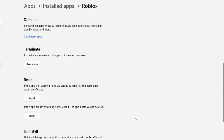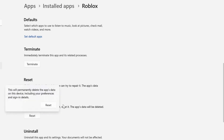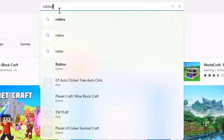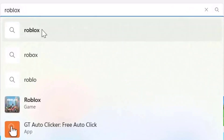In case the issue still persists, head back to this page again and click on Reset. After resetting the game, open up the Microsoft Store on your system and then search for Roblox.